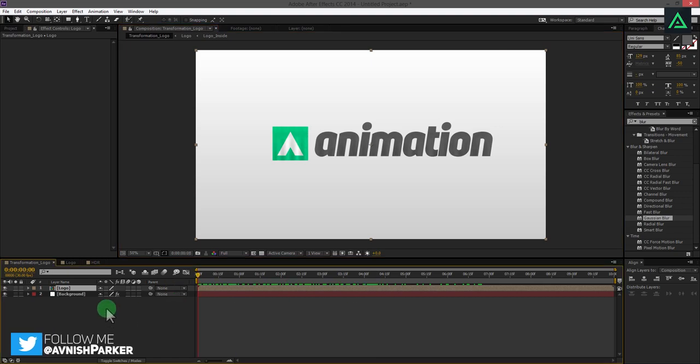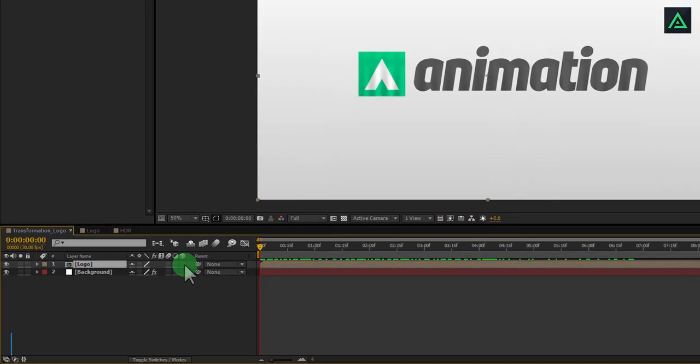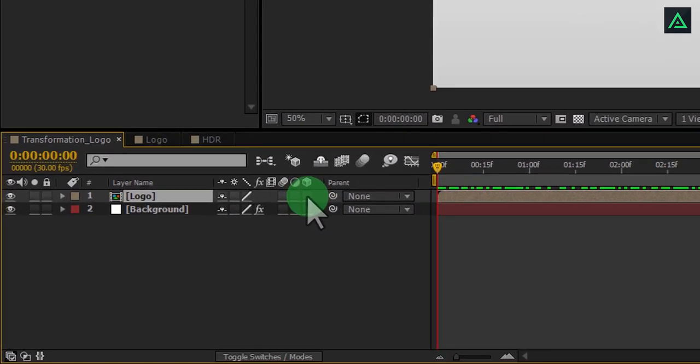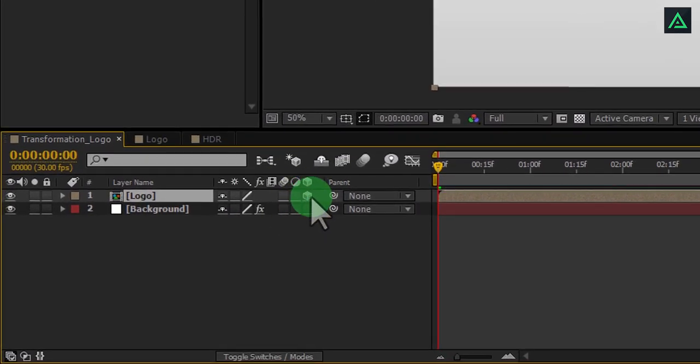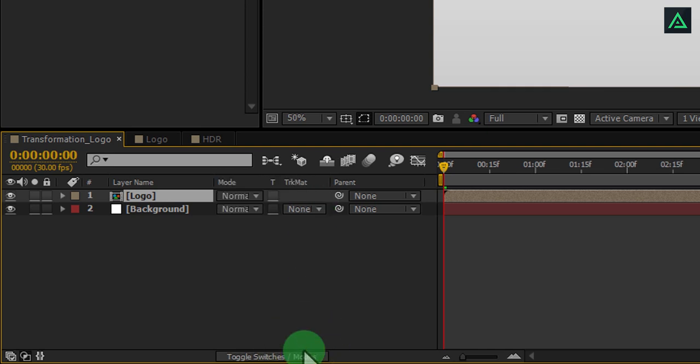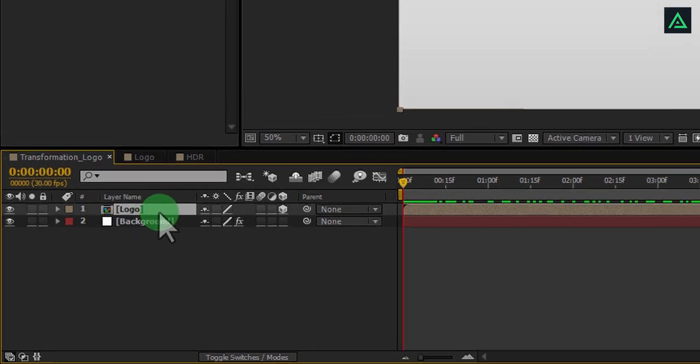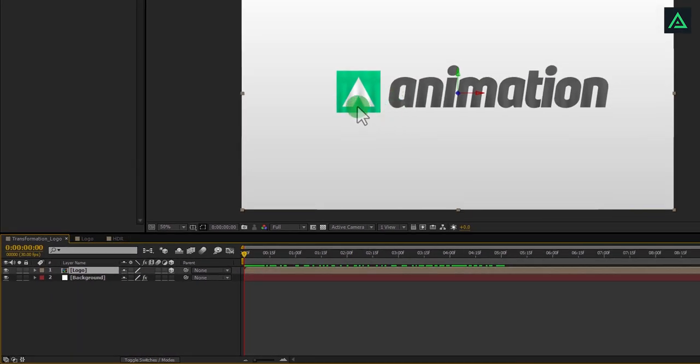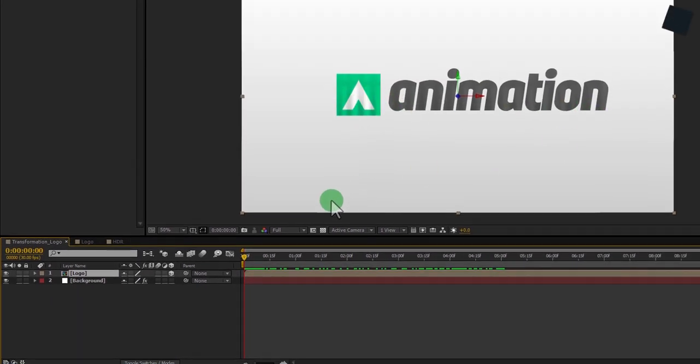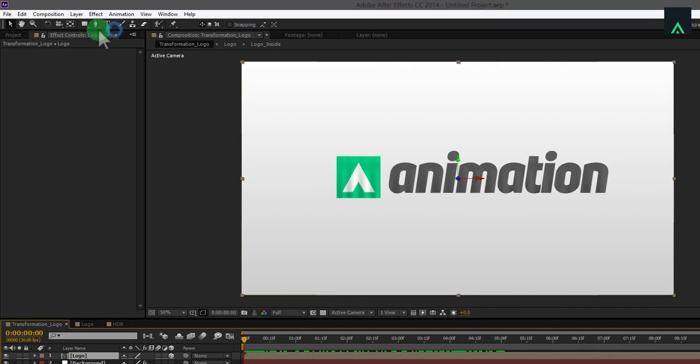This is the important step. Make your logo composition to a 3D layer by clicking on this icon. If you don't see this option here, click on toggle switches modes. We are going to add multiple masks on this logo comps to make our animation dynamic.